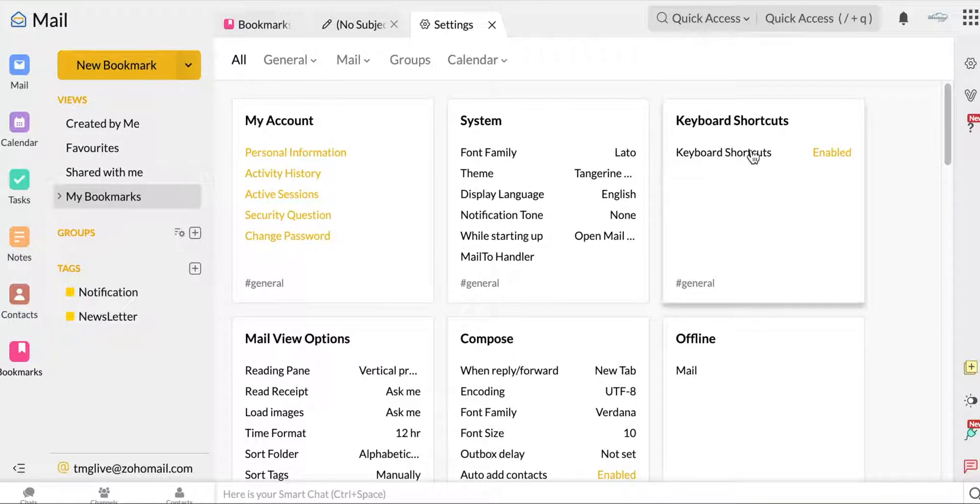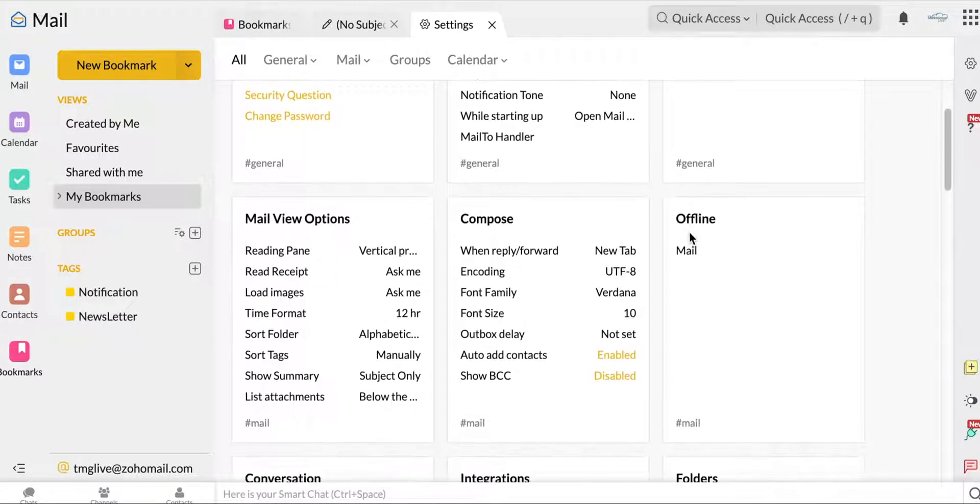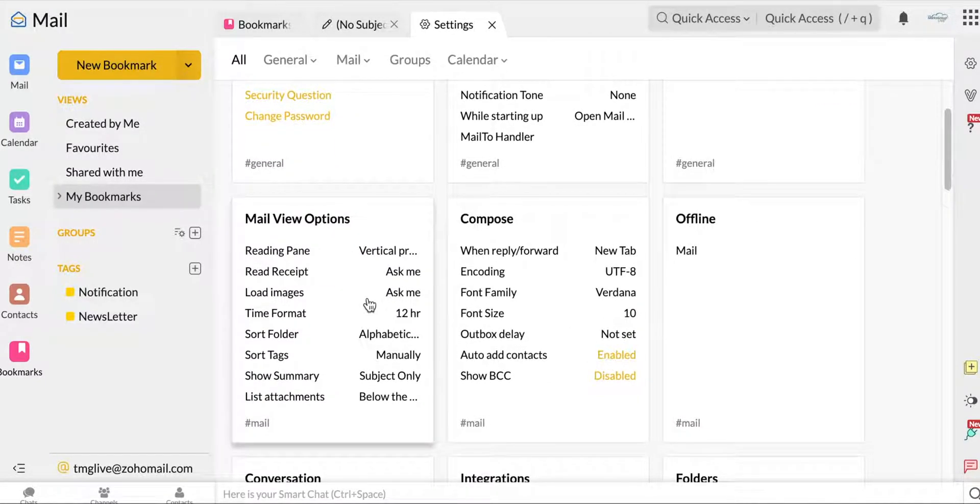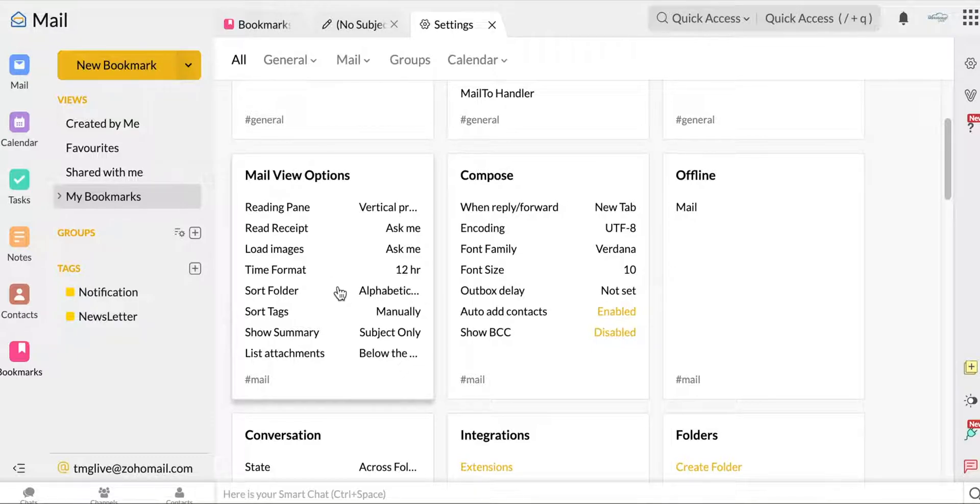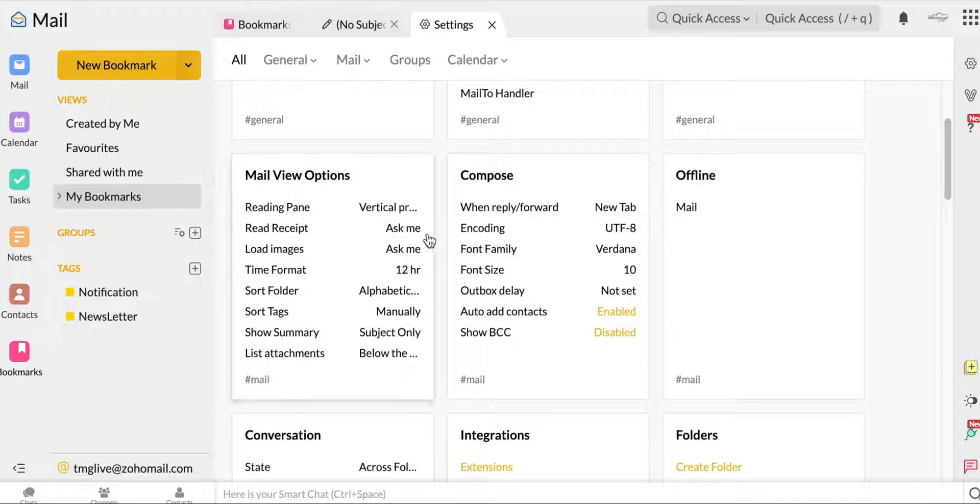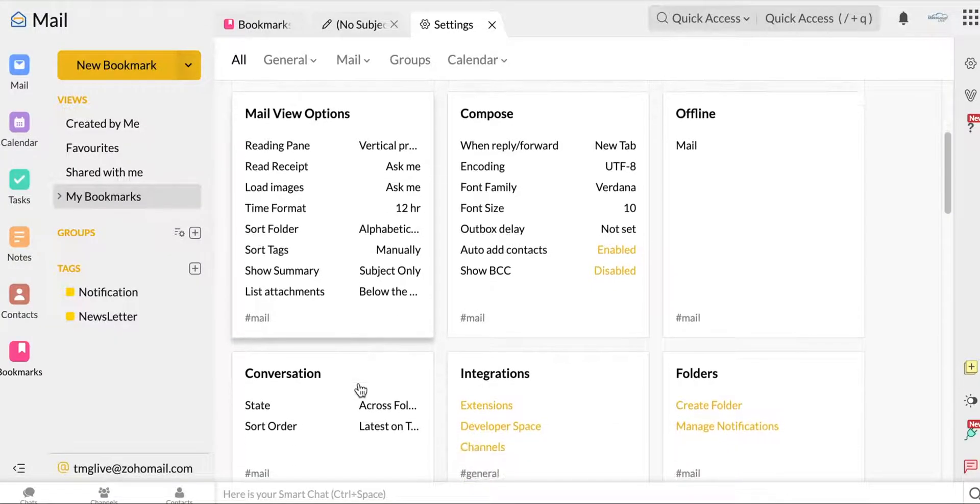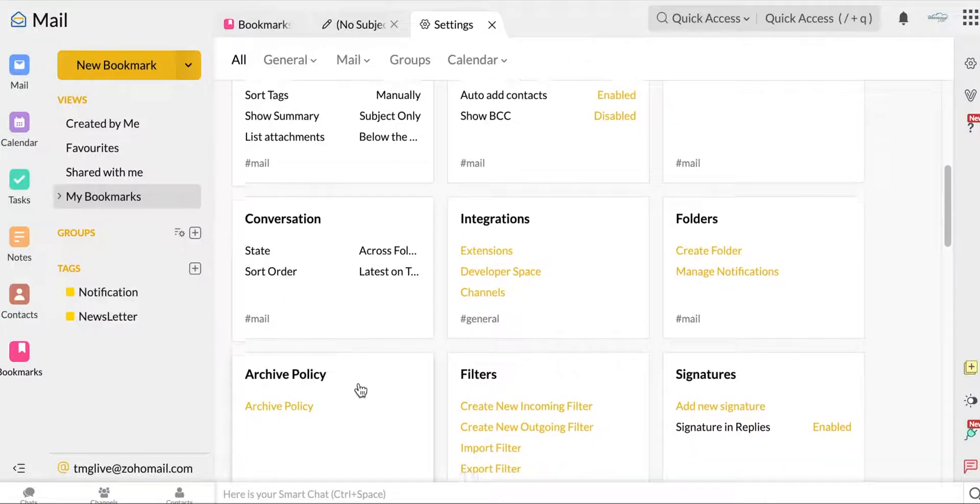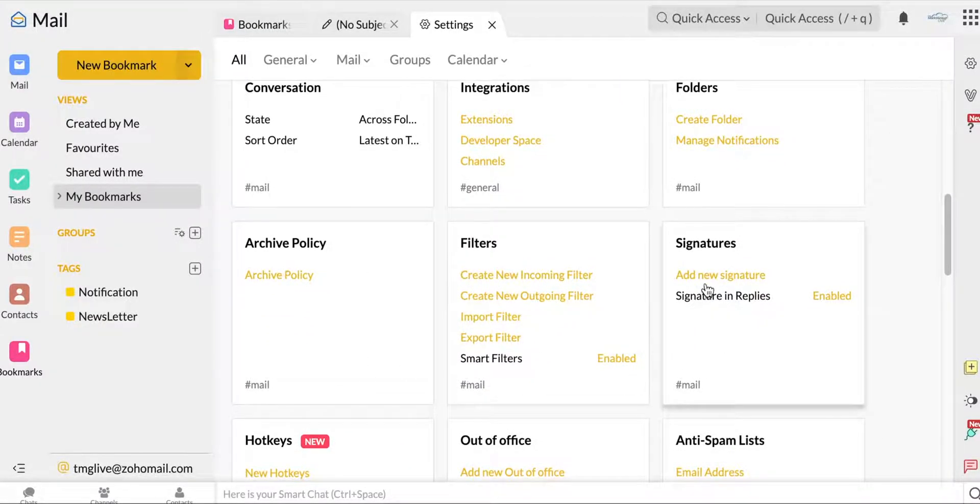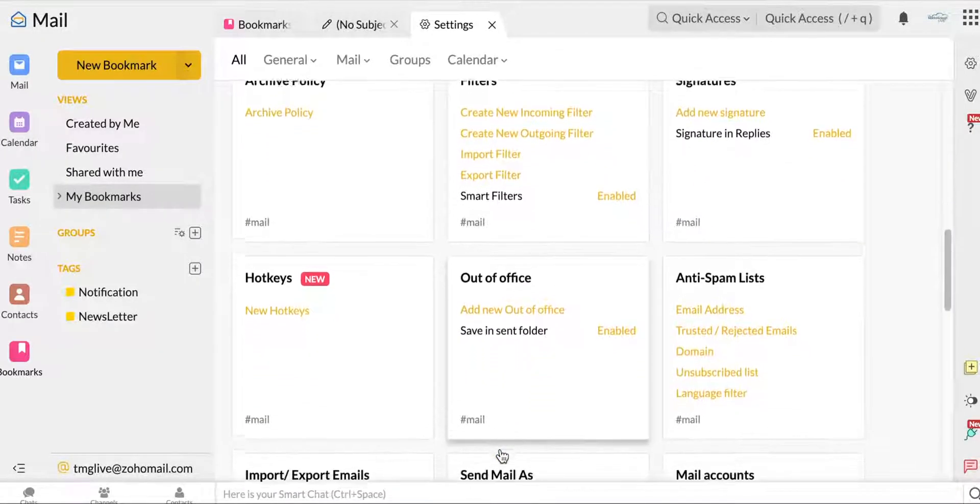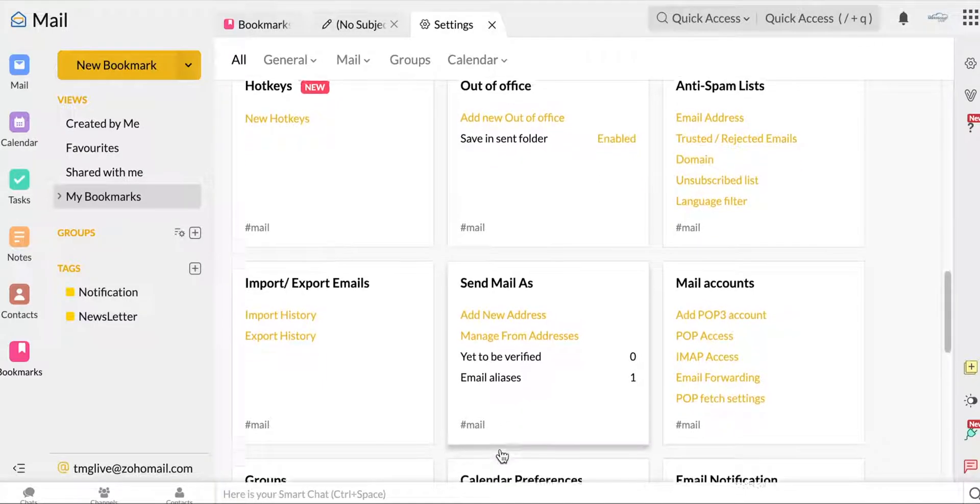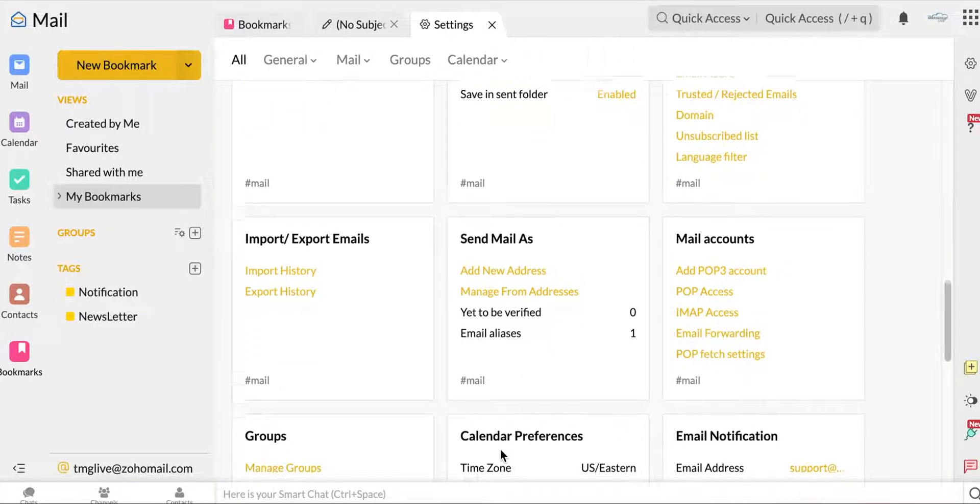Let's head back to the main settings page. Any keyboard shortcuts that you want to create that aren't already there. Your view mail options. You can sort your tags manually, how you want them to look alphabetically. Do you want your time in 12 or 24 hours. If you want someone to see that you've read receipt, you can ask if they want, if you want that or ask if you want to load images instead of doing it automatically. This is just the way that your whole mail will be set up. You can add new signatures. This is where you'll do your out-of-office replies.